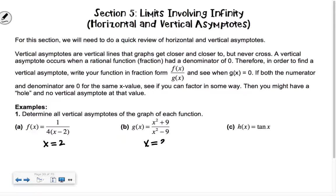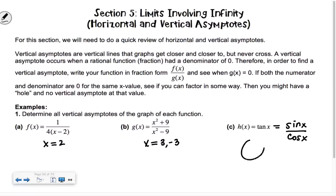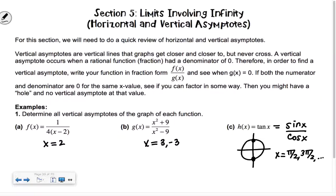How about the next one? Three and negative three. In this one, we rewrite it as sine over cosine. So if I'm trying to find when cosine is equal to zero, it's at π/2, 3π/2, and so on. So in pre-calc, we had you write this as π/2 + πk, where k is an integer.